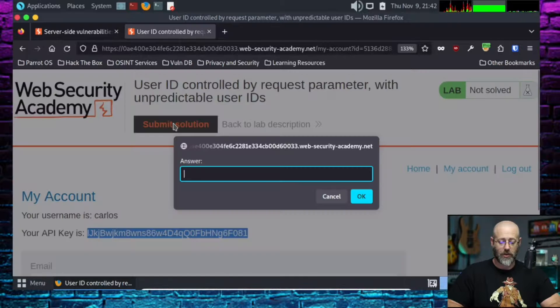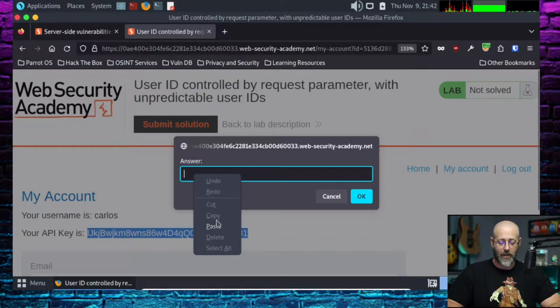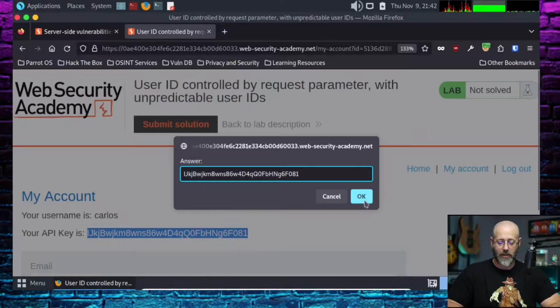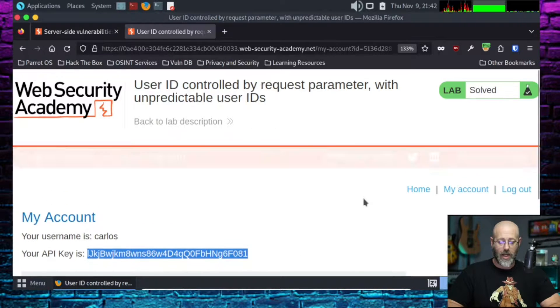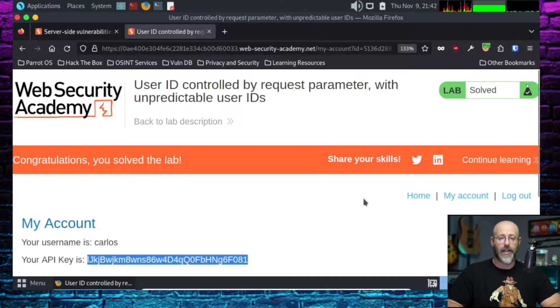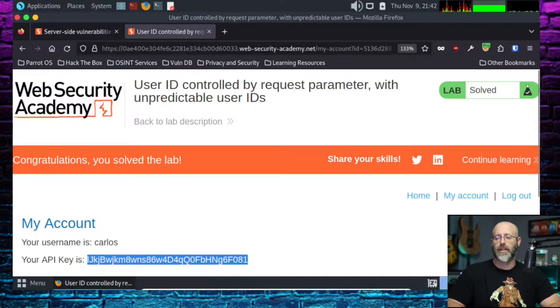Hit submit solution. Slap the answer in there. Hit paste. Hit OK. And look at that. Oh man, it's a good day at the beach when we win these things. Lots of fun had for the old lab.